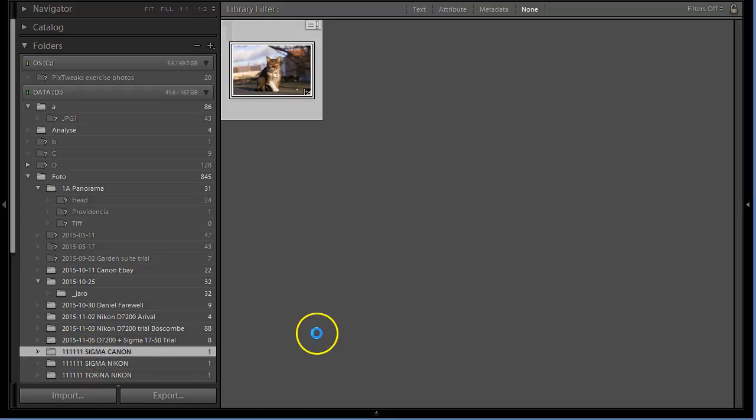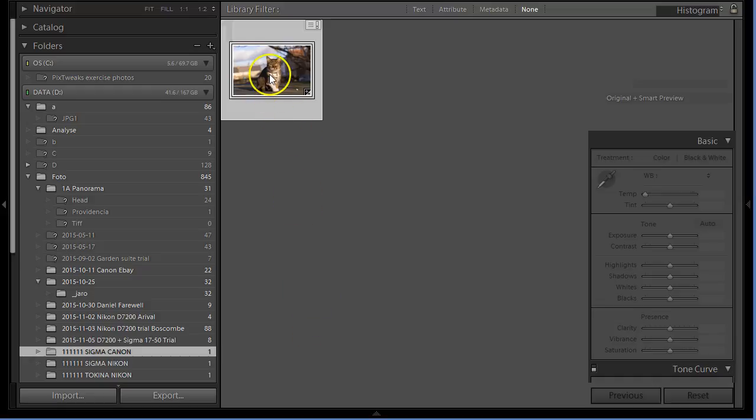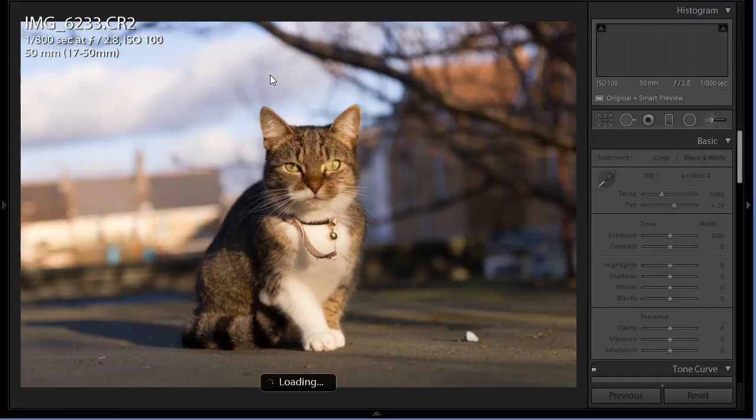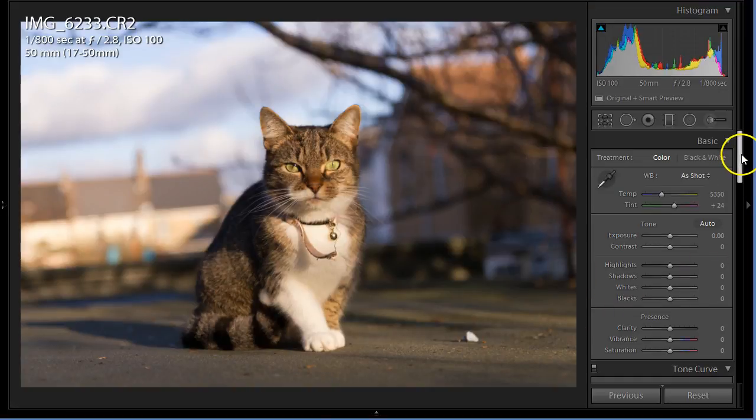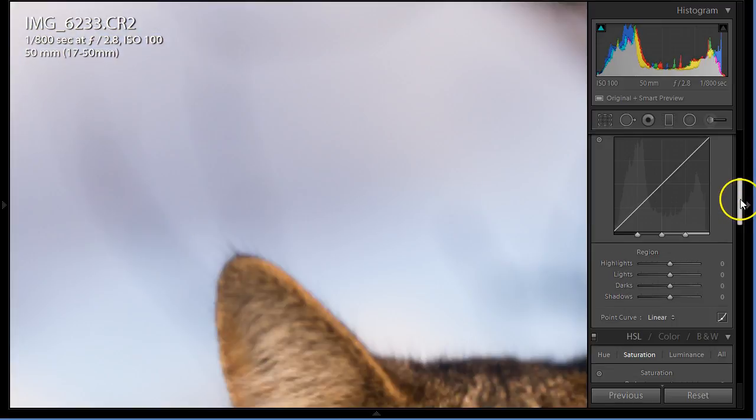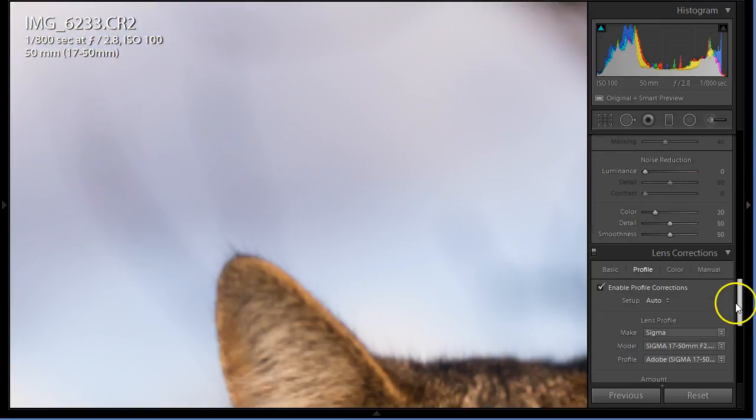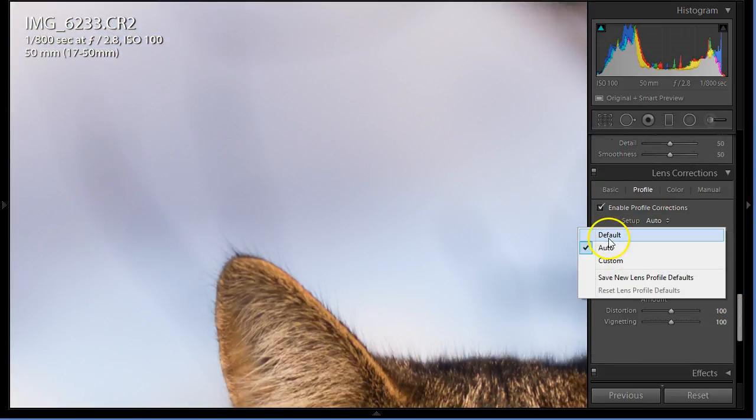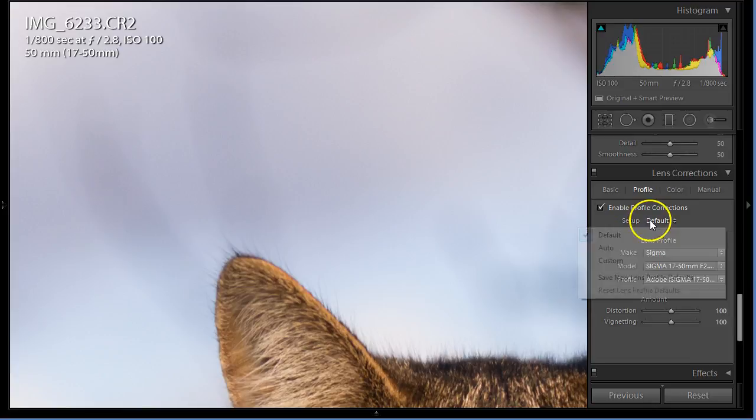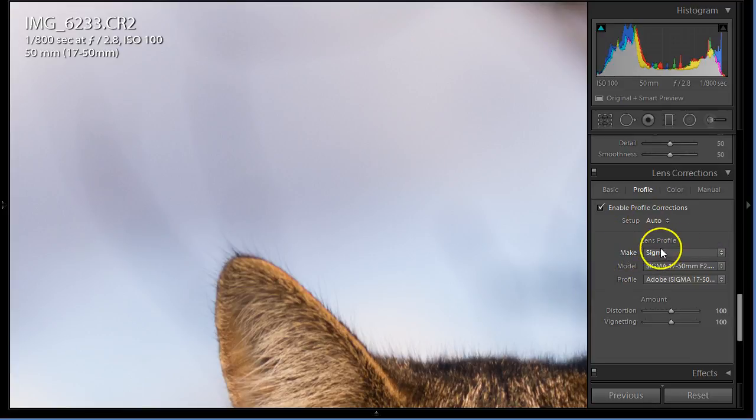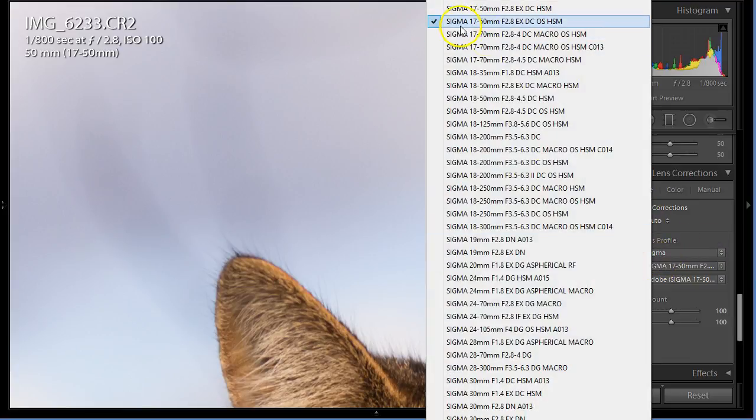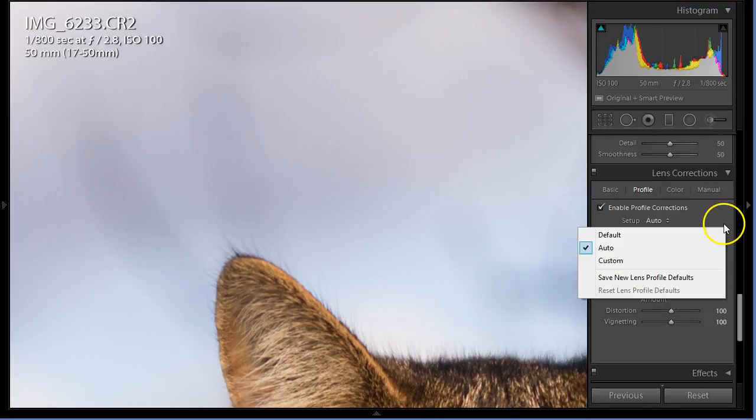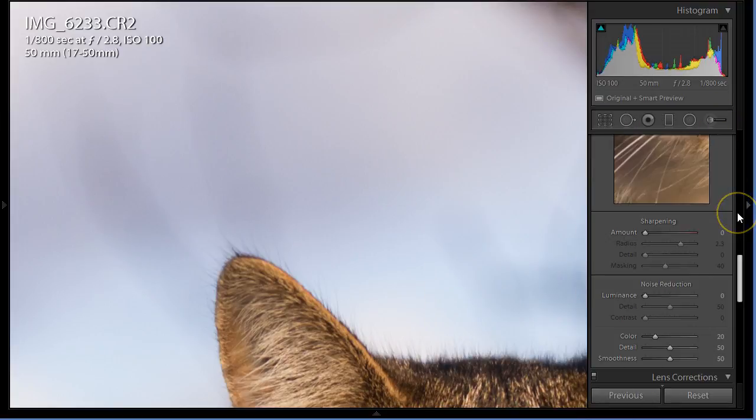If I'm going here to profile, I put the auto and it's fine - detected okay, correct profile, perfect. But now I've got the same lens on Nikon.